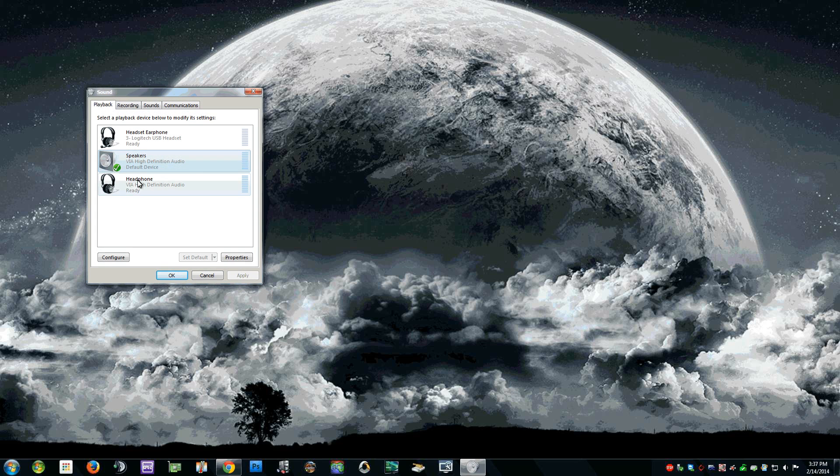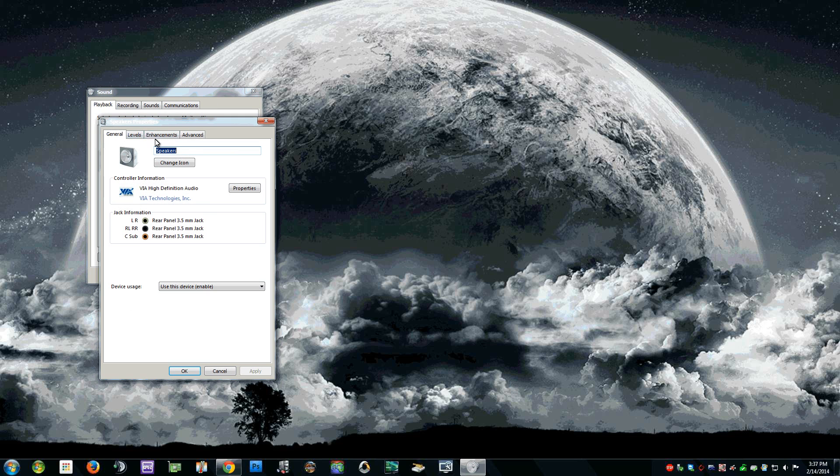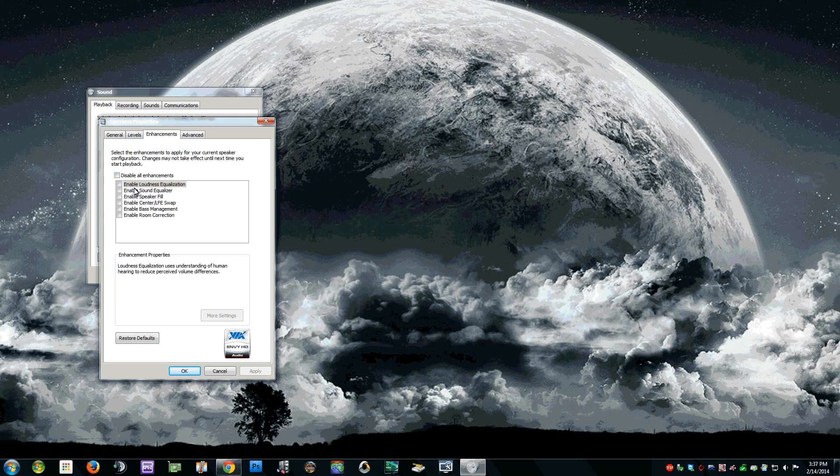Find your actual speaker, whichever one is the active one, and you're going to go to Properties, Enhancements, and find Enable Loudness Equalization. You may have more settings.